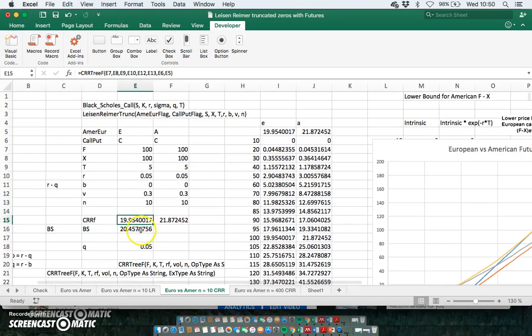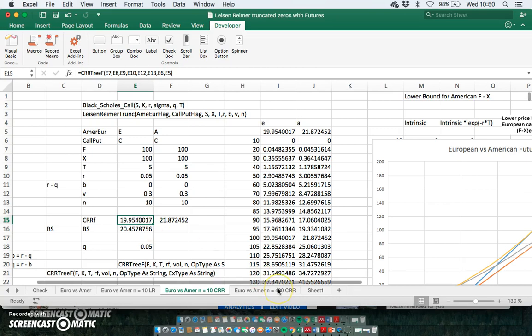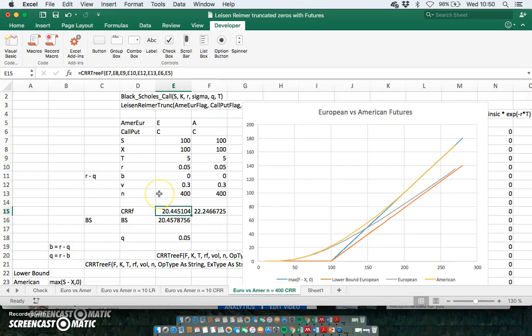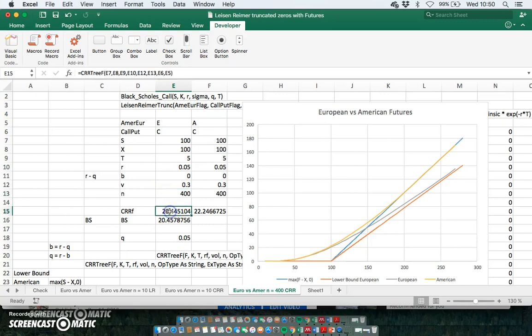Again, true should be 20.45 based on Black-Scholes. The issue is the Cox-Ross-Rubinstein converges more slowly. To get a level of accuracy that we would probably be satisfied with here, we would probably need to increase the level of steps in the Cox-Ross-Rubinstein tree up to 400.